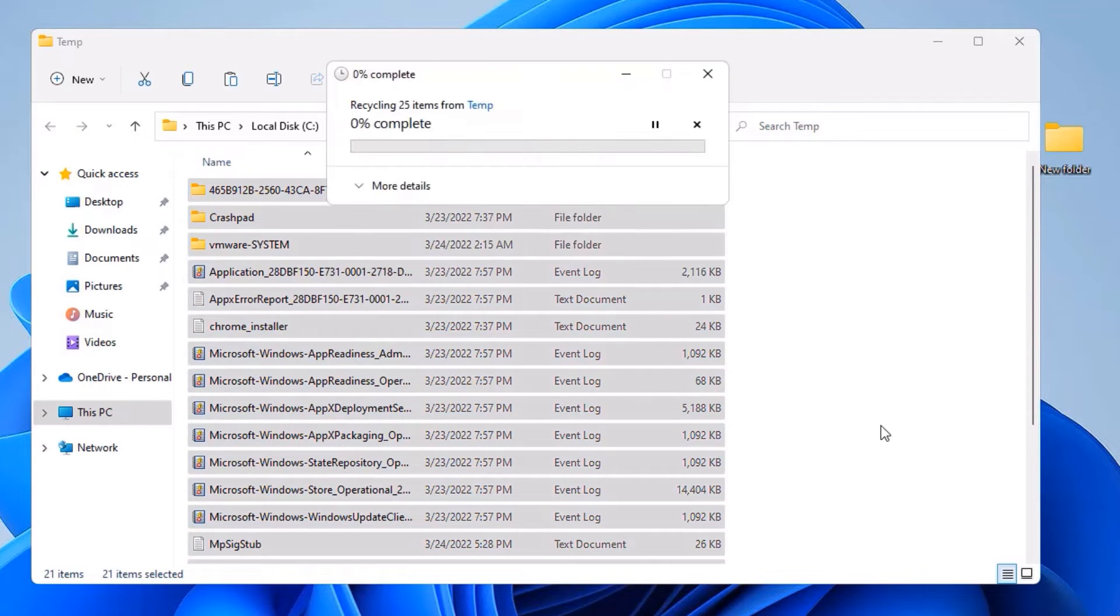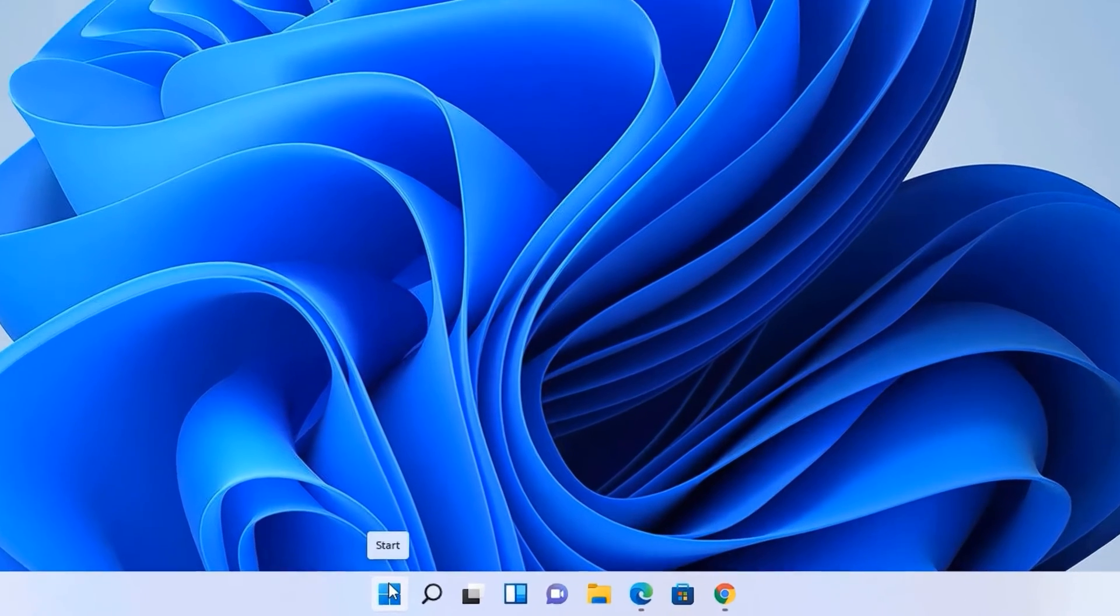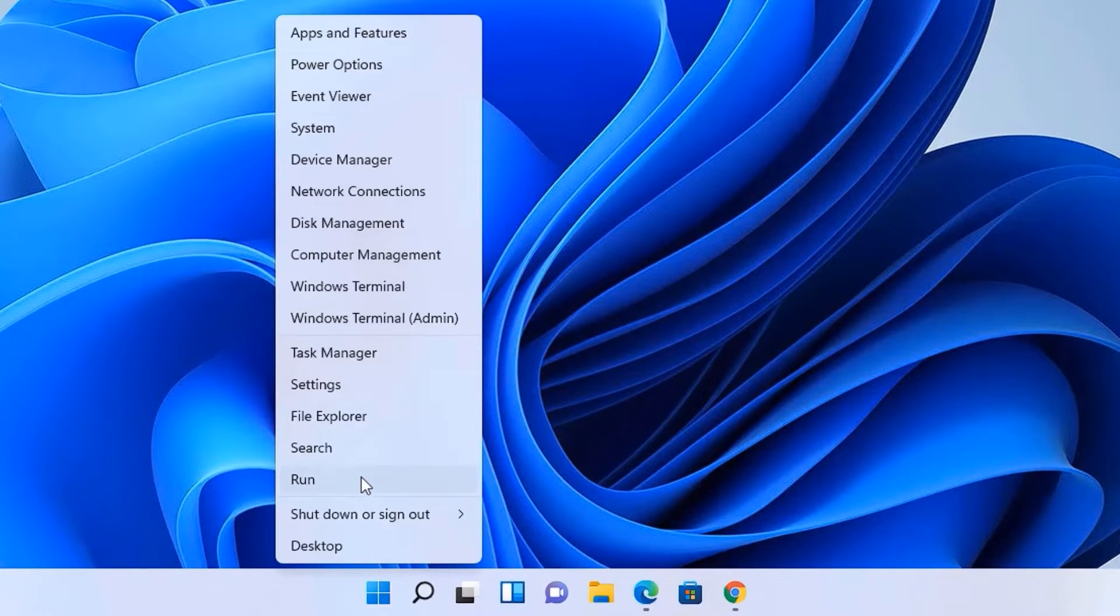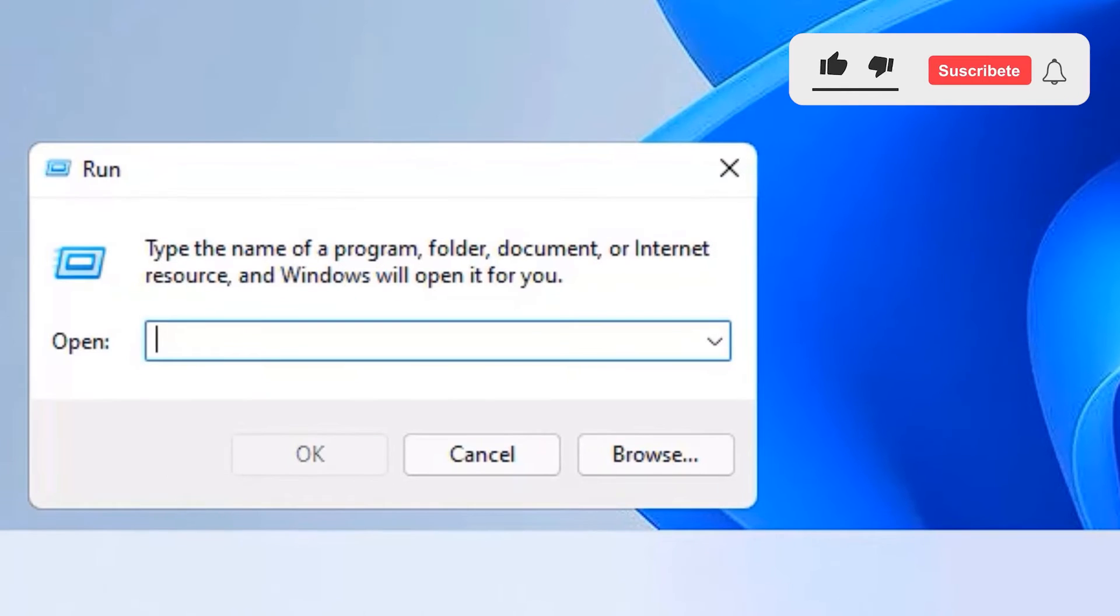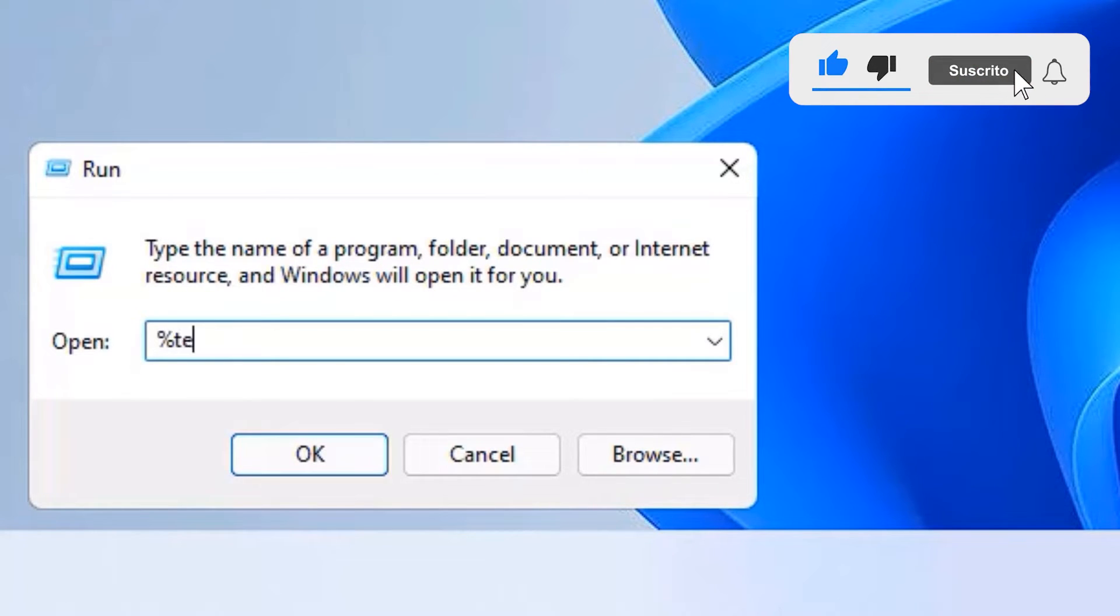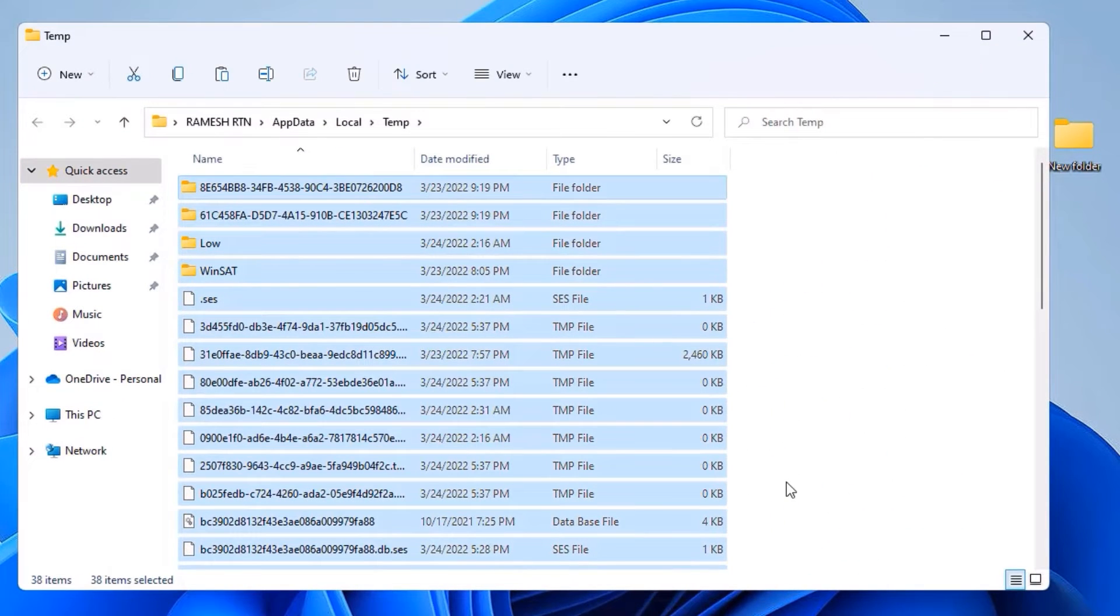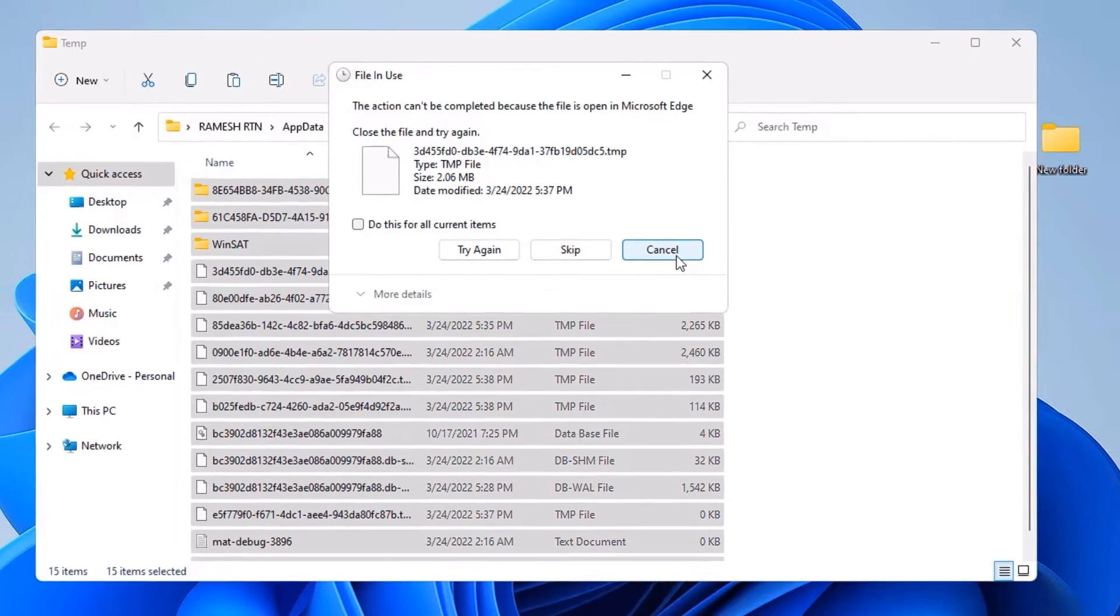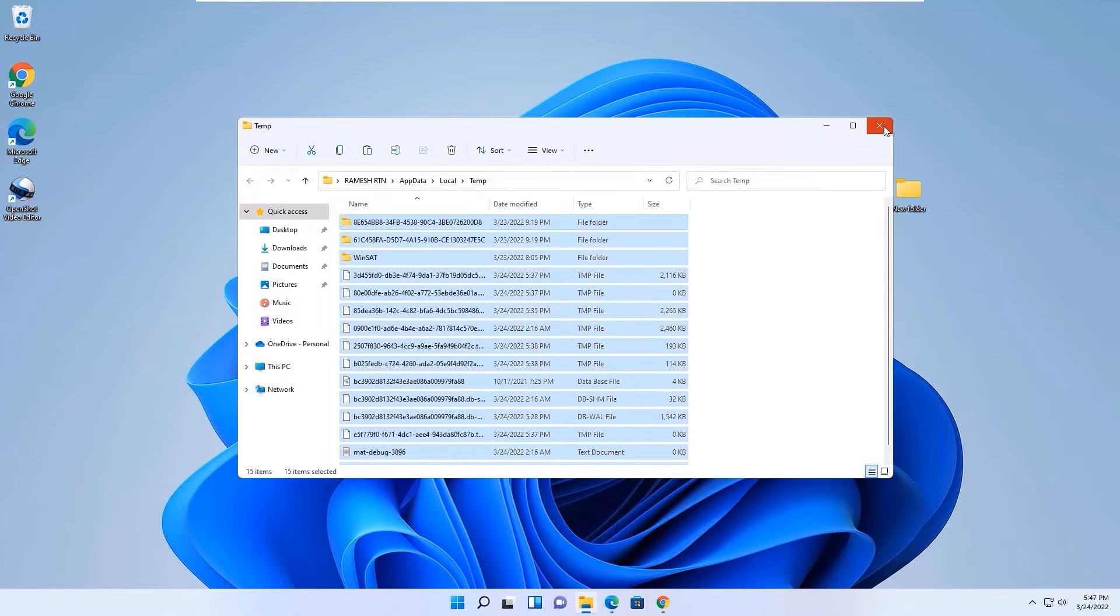Second step: go to the Start menu, right-click, and again select Run command. Now you need to type %TEMP% and press Enter. Select all files and delete them. A few files will not be deleted because those are running in the background, so don't worry, just close the window.